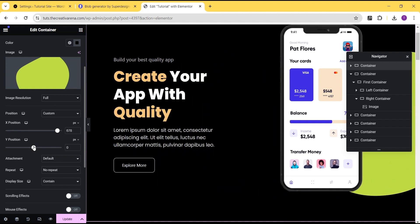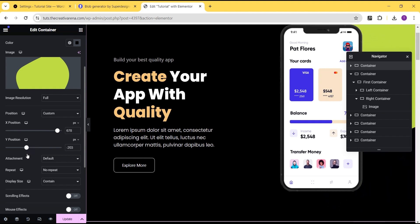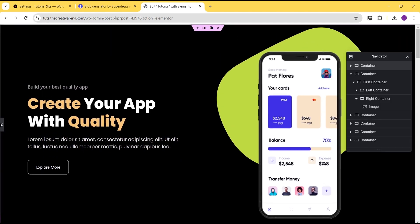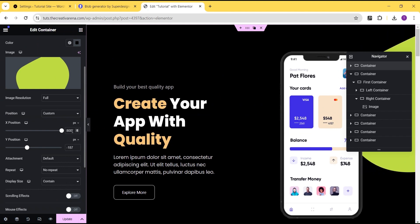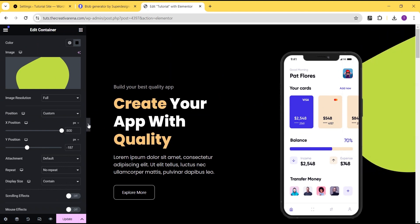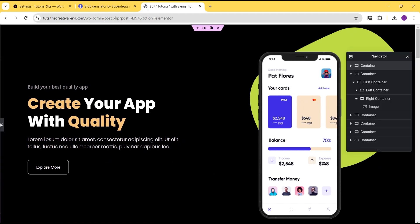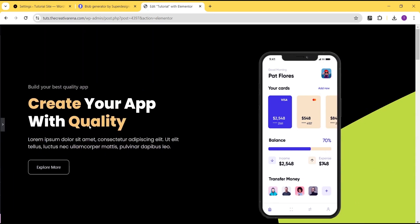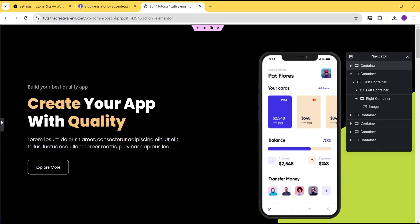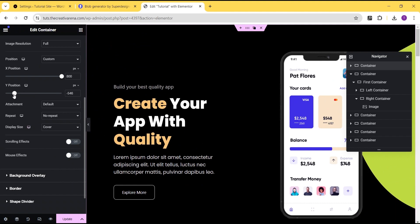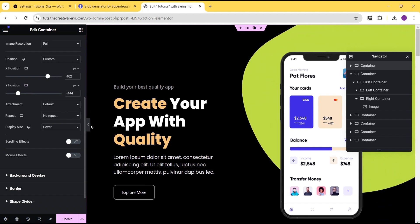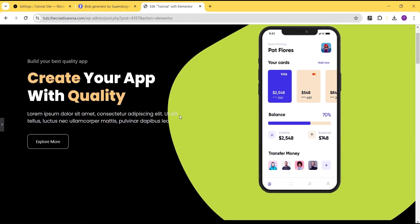We can also set a custom position. For the X position we drag it towards the edge, and for the Y we drag it to the top. Then instead of contain, we set the display size to cover. For the Y position we can shift it and reduce it to get something that looks good. You can just play with it and have a wonderful shape on your website.